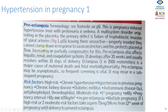The risk factors for pre-eclampsia are chronic hypertension, hypertension in previous pregnancies, previous chronic kidney disease, diabetes, and underlying autoimmune diseases such as lupus and rheumatoid disease.